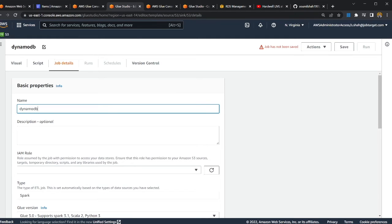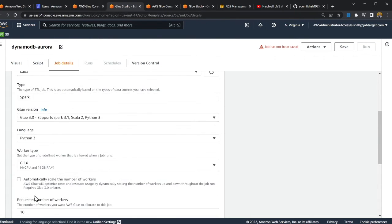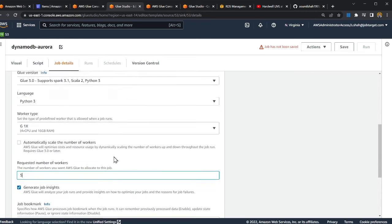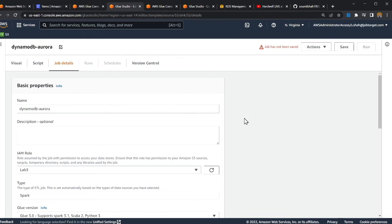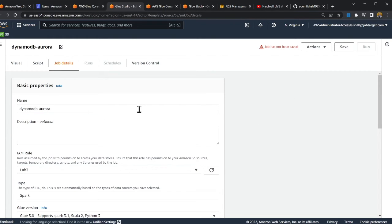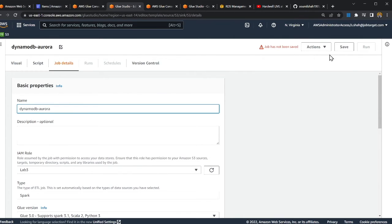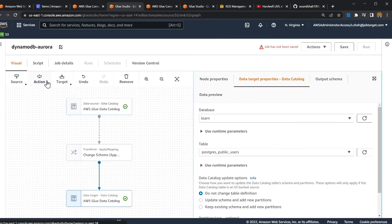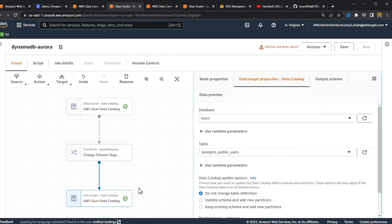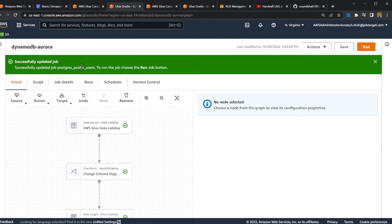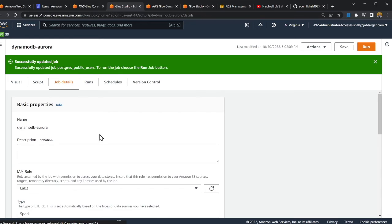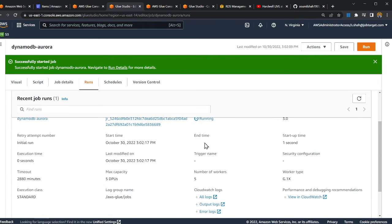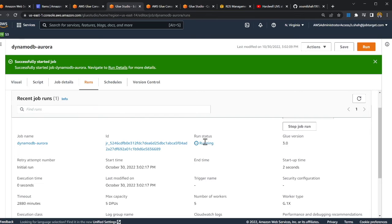I'll name the job 'DynamoDB to Aurora', provide an IAM role, and set workers to five — that's more than enough. Glue automatically generated the script so I don't have to worry about that. I click Save. There's a small error I need to fix, but after correcting it, the job is saved successfully and I can see all job details.